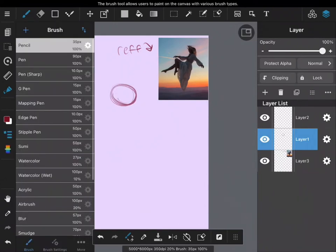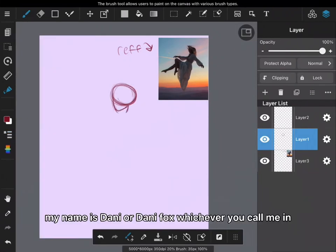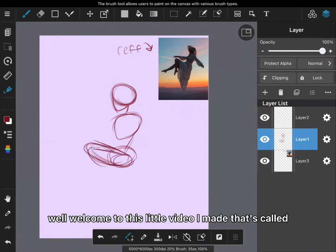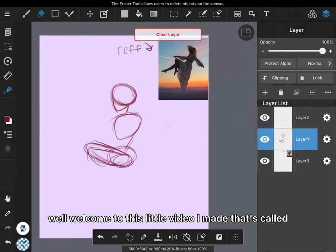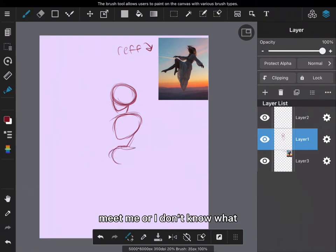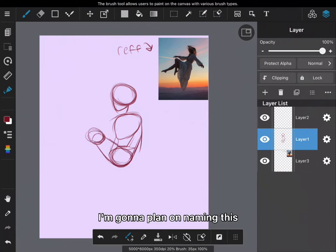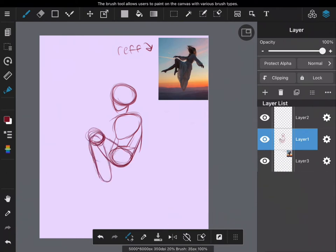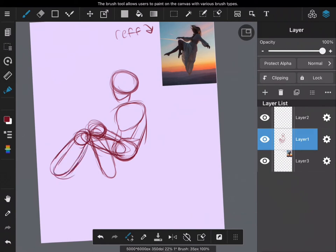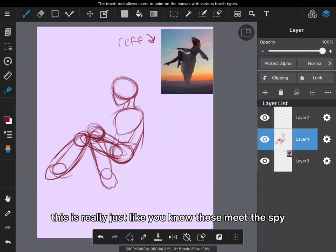Hello everybody, my name is Danny or Danny Fox, whichever you want to call me, and welcome to this little video I made. I don't know what I'm gonna name this, but it's just gonna be a little hi, a little welcome to my channel type of deal.